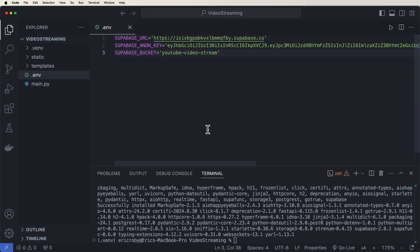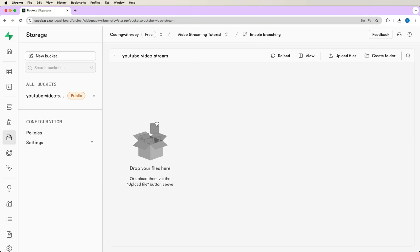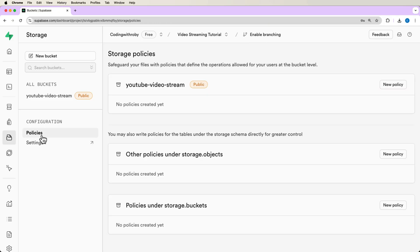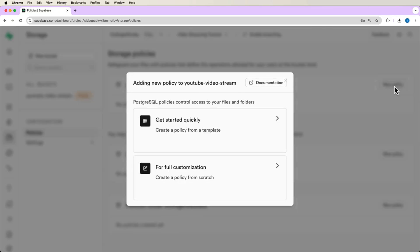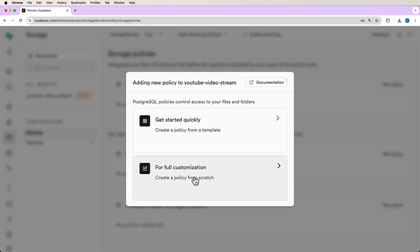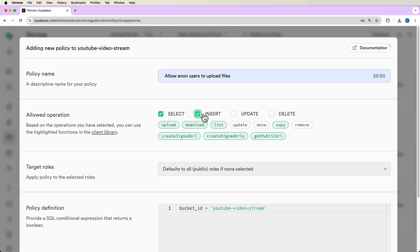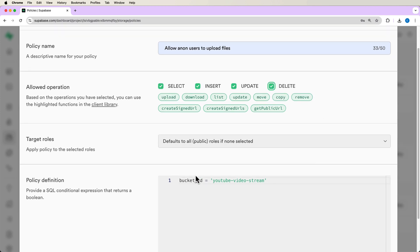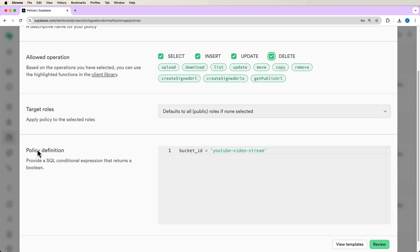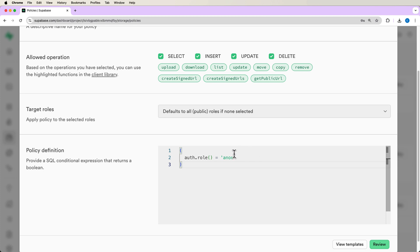Alright, perfect. Okay, so now that we have all of our configuration set up, the very last thing we need to do inside our Supabase is go into our policies, create a new policy, say for full customization, we're going to say allow anonymous users to upload files, we can just select all of them just to make it easy. And then right here in our policy definition, we're going to want to say auth.role can be anonymous.